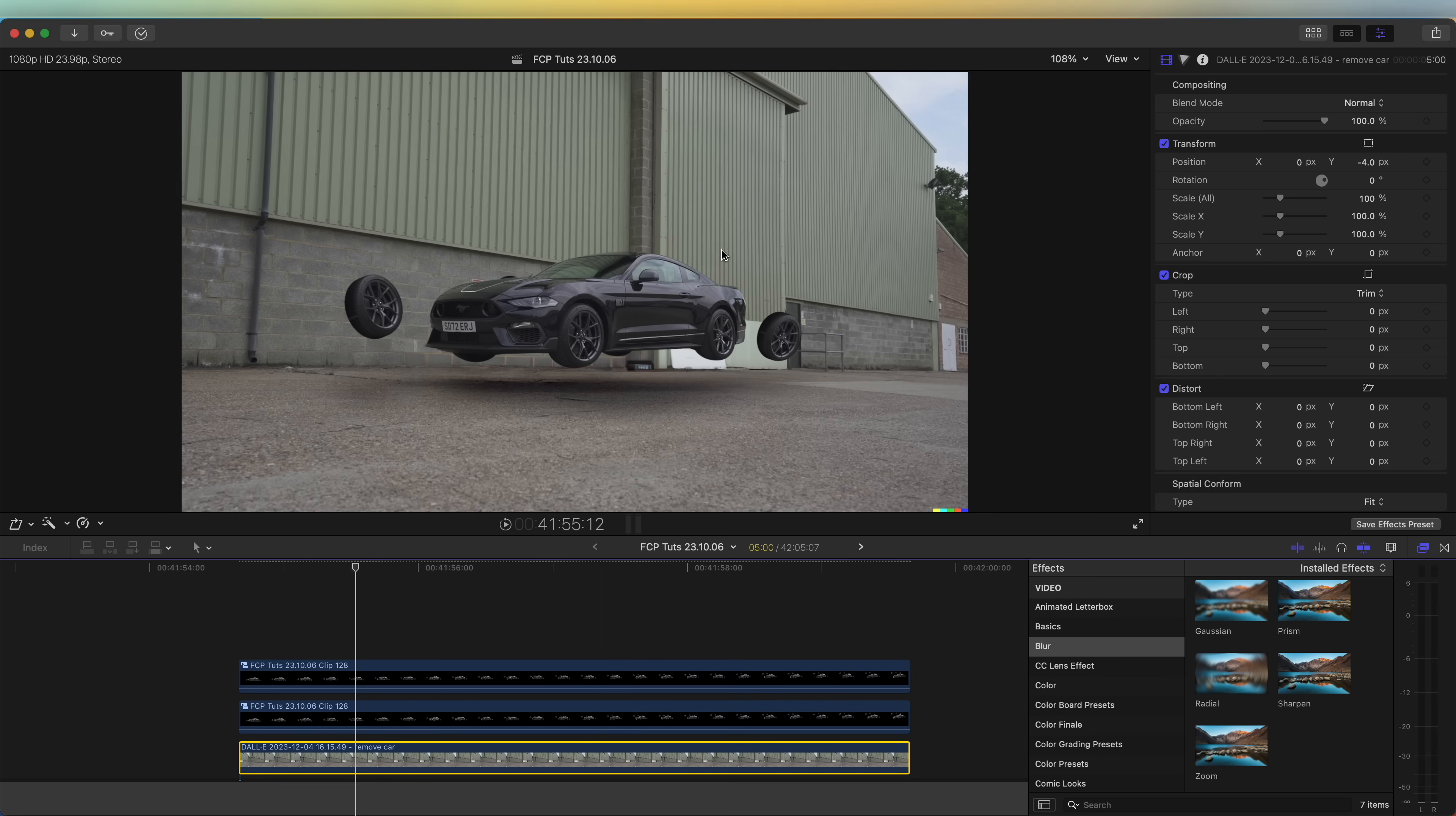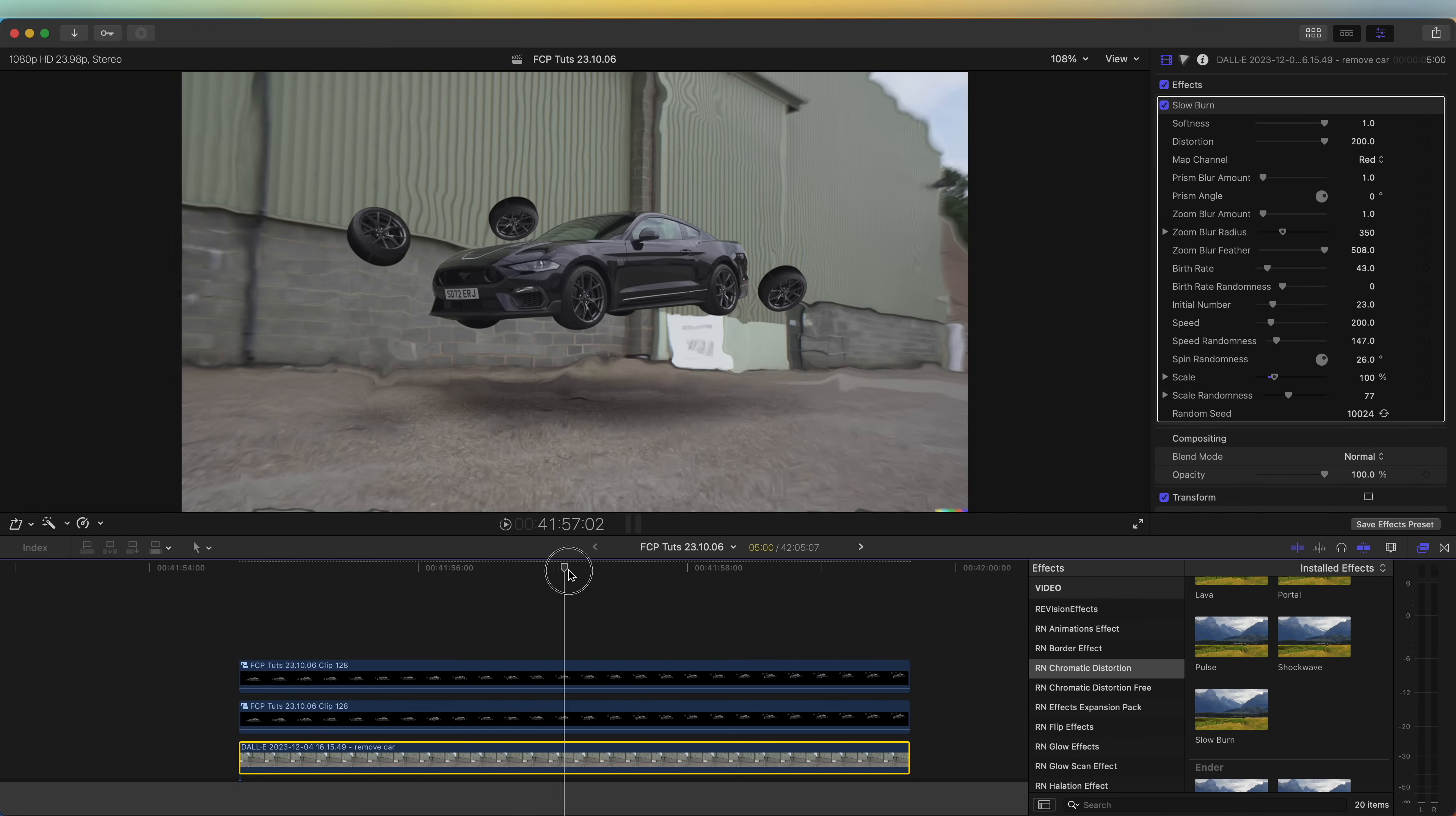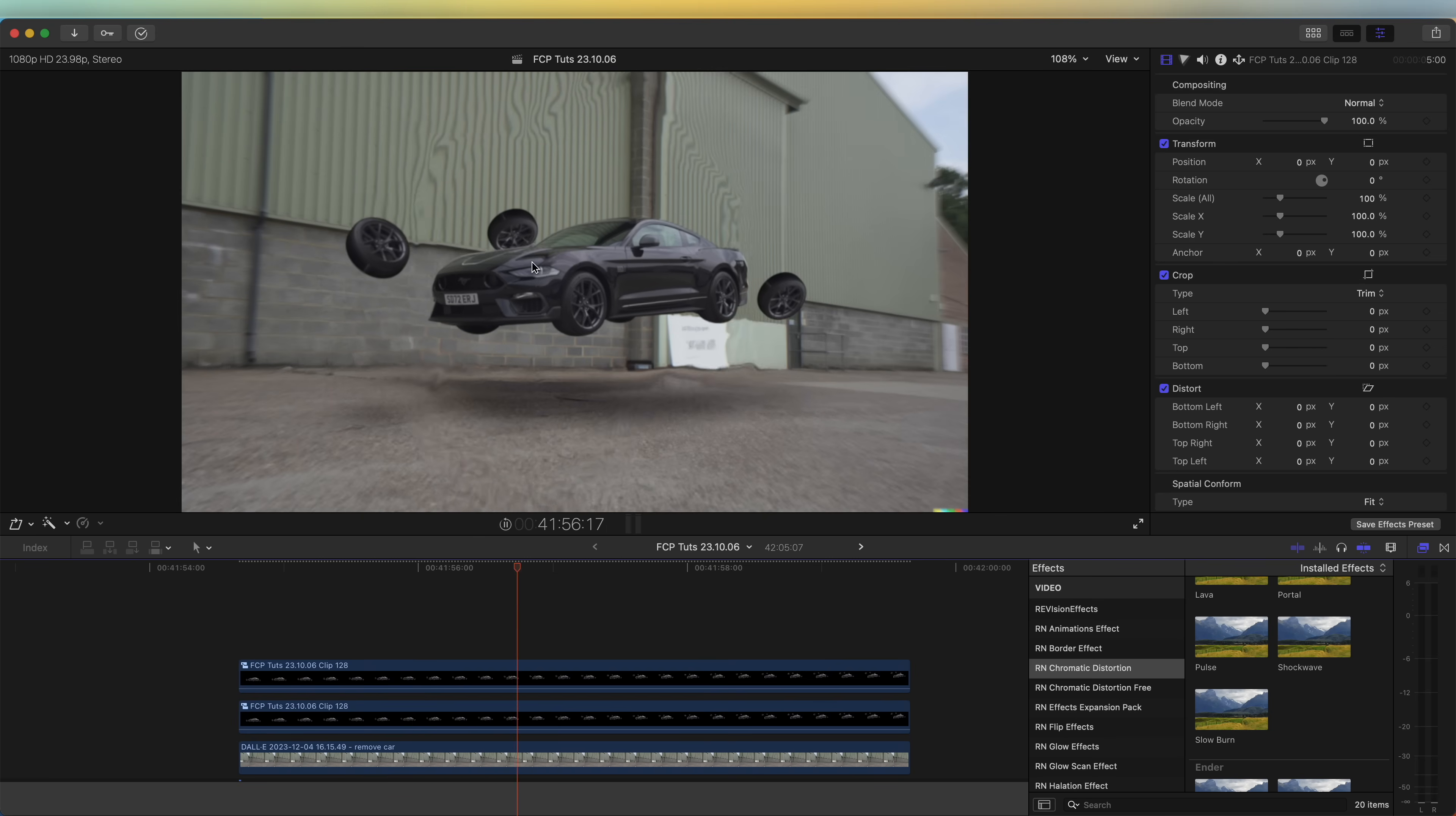I'm also going to add some distortion to this. On the bottom video clip I'm going to go to my effects and add on the chromatic distortion. We'll go with this preset here. That's going to add some distortion to the video which is optional but I like how it looks with the distortion.